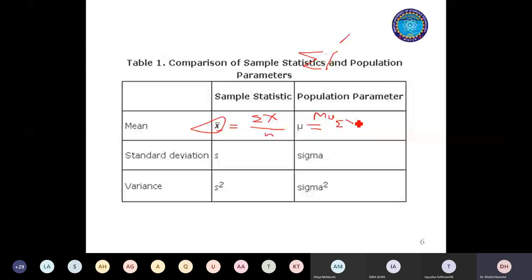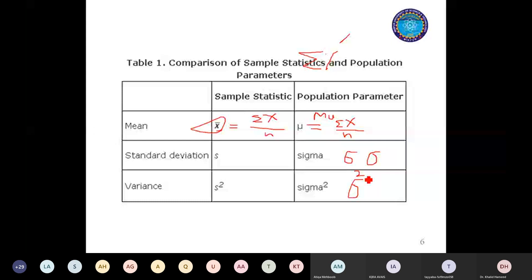When data is from the sample, we represent the standard deviation by s. When data is from the population, we represent it by the Greek letter sigma. When you have data from the population and calculate the variance, you represent it by sigma squared. When data is from the sample and you calculate the variance, you represent it by s squared. With these different symbols you can identify whether the data is collected from a population or a sample.